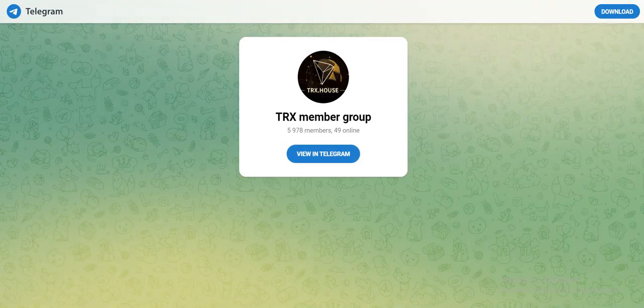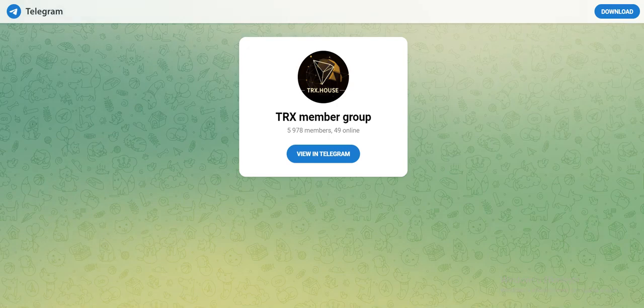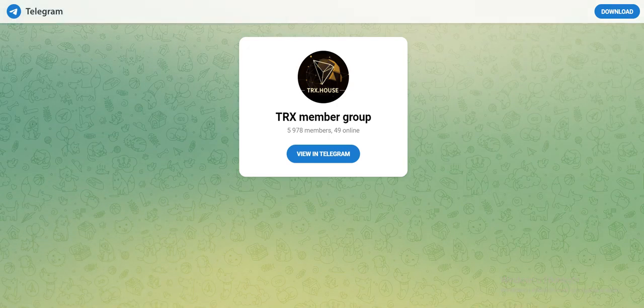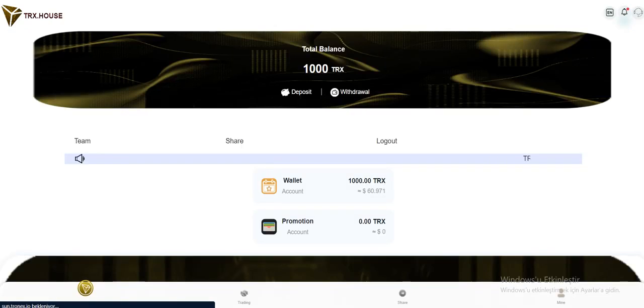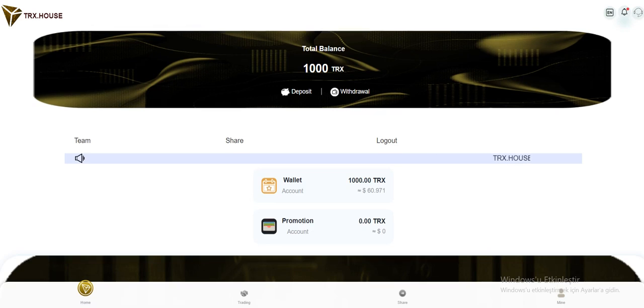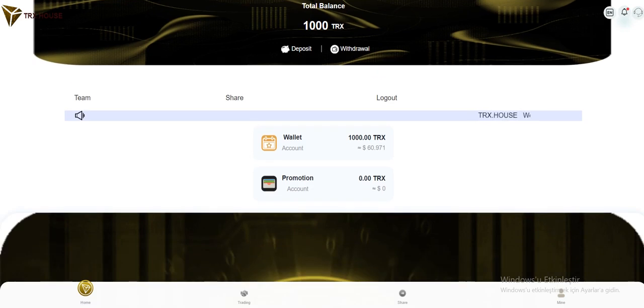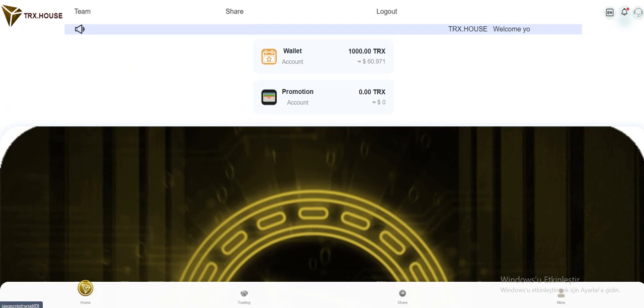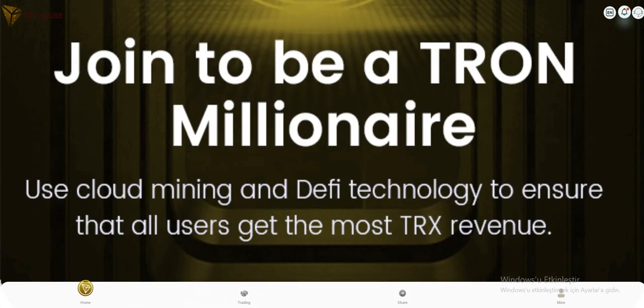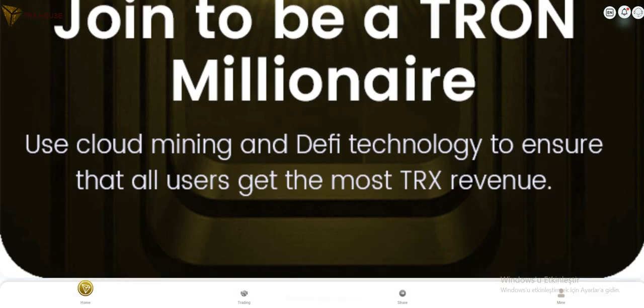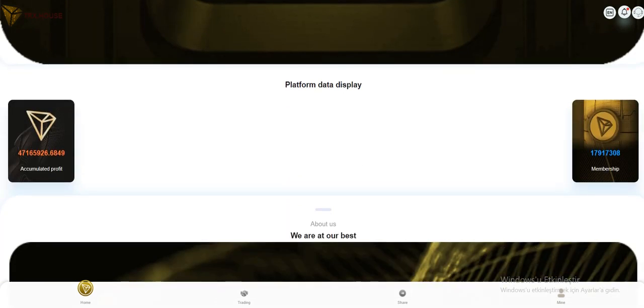If you have any questions, if you have any problem, you can contact them. So the profile section is right here. Team, share and logout. Wallet and promotion account. You can see your balance here as well.